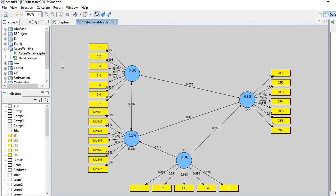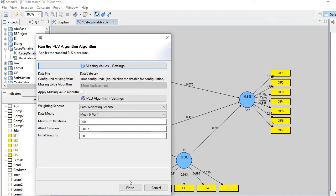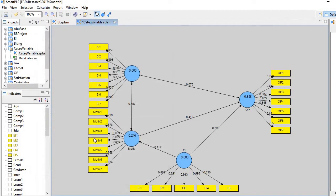How to do it? Go to the menu bar and click Calculate, then run PLS algorithm. Then generate report.